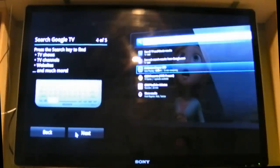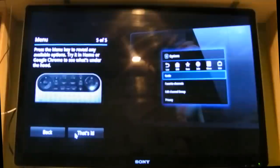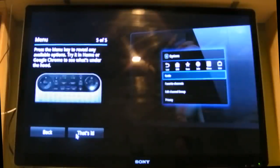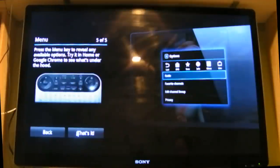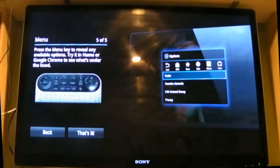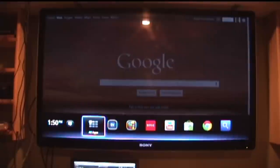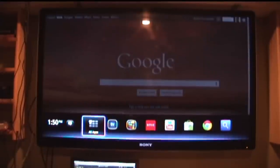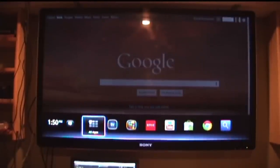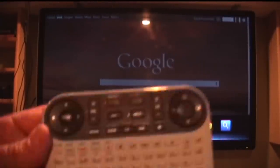Press the menu key and reveal any available options. Try it in home or Google Chrome to see what's under the hood. Okay, here's Google TV with Android. First thing I'd like to show you is the remote on the Sony Google TV.